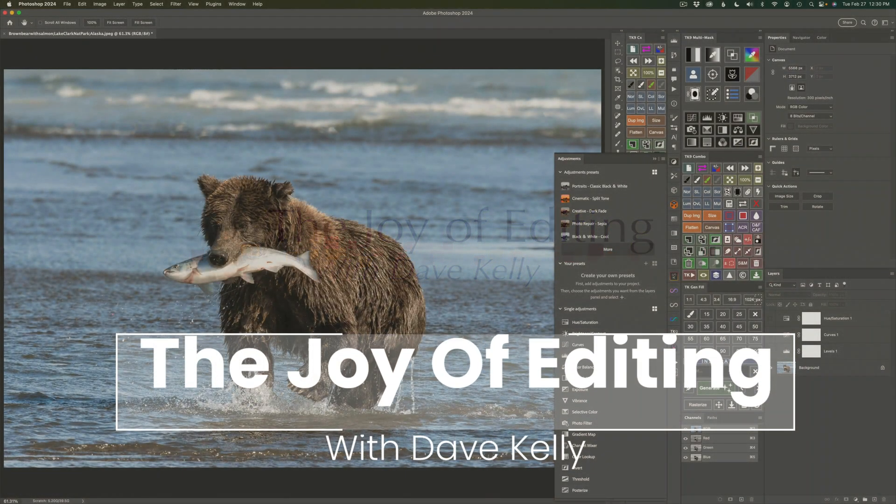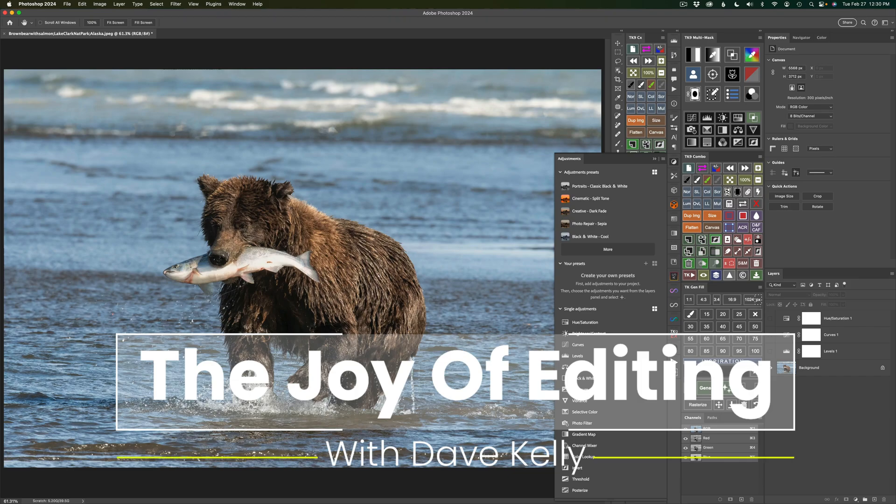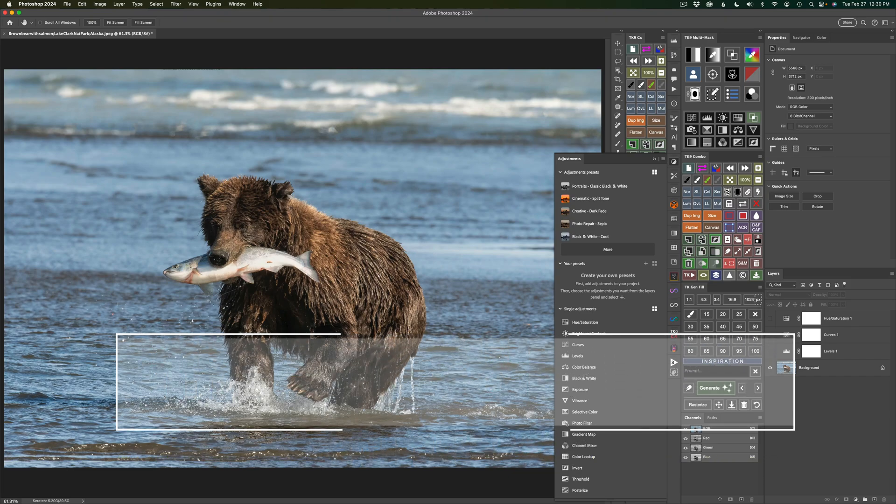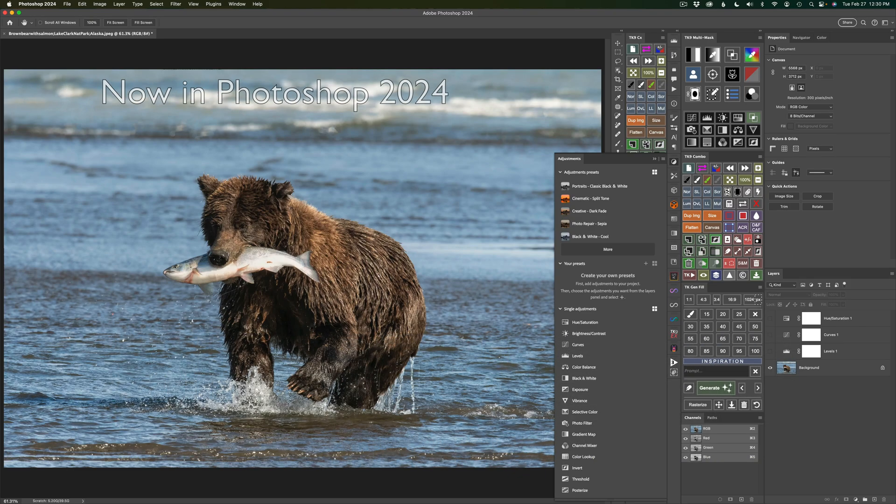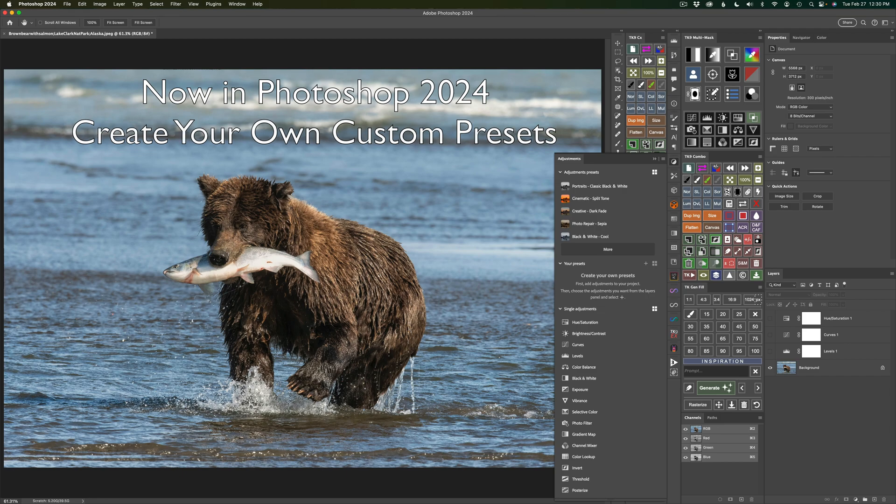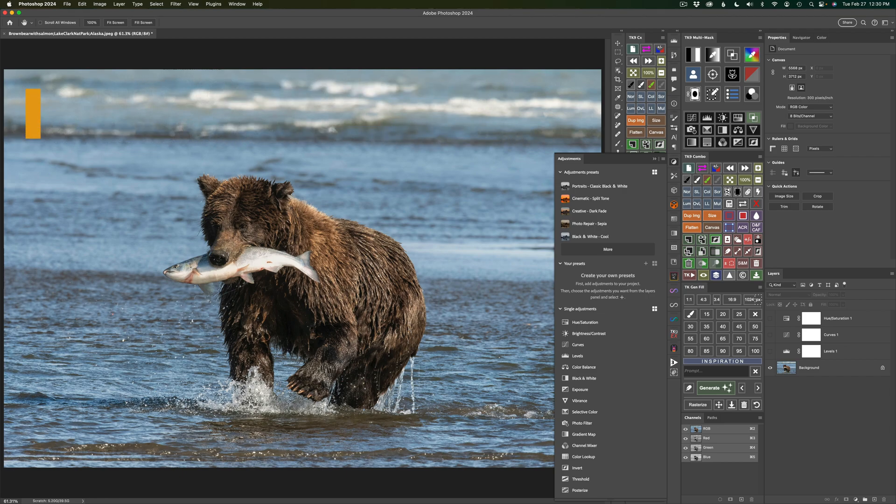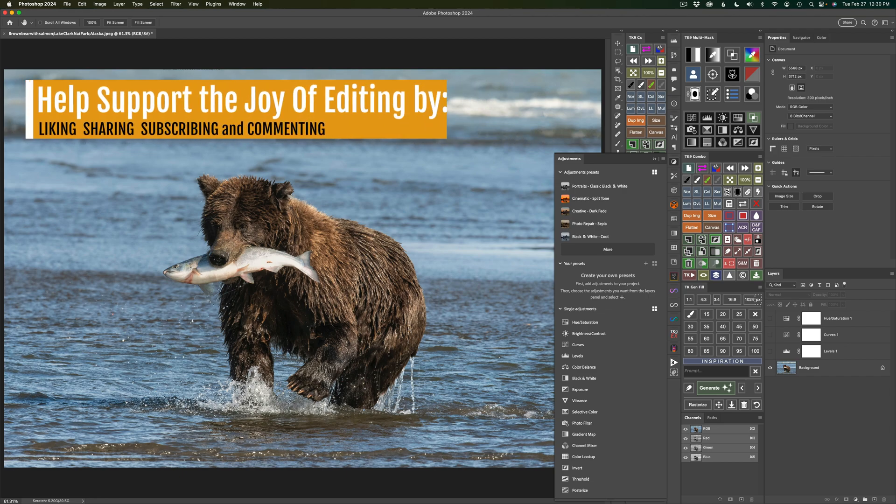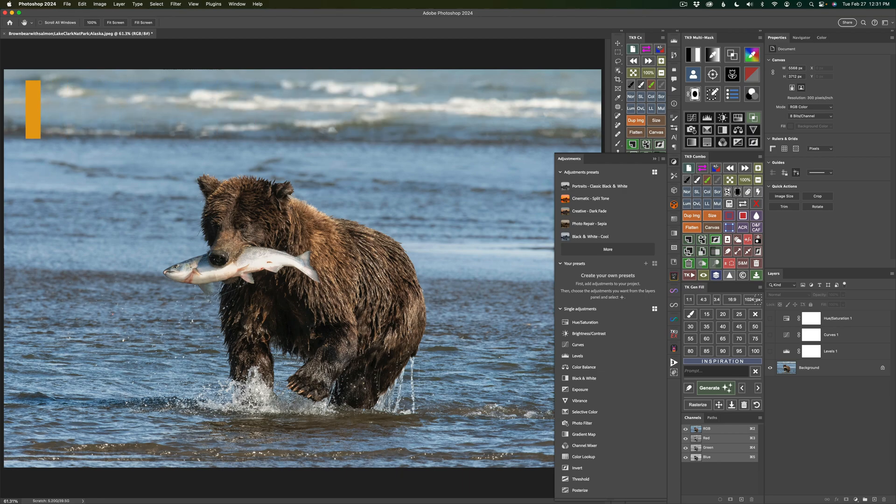Hello everyone and welcome to The Joy of Editing with Dave Kelly. Today, I want to share with you how we can create our own custom presets. It's right here in Photoshop 2024. This is an exciting new feature. You'll find this in the latest version of Photoshop 2024.